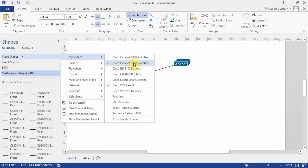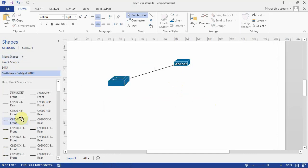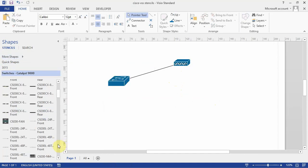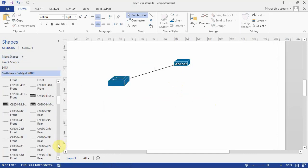And there's device stencils. These are physical devices. So I'll select a couple of them here. I'll be using the 9300 in this course.